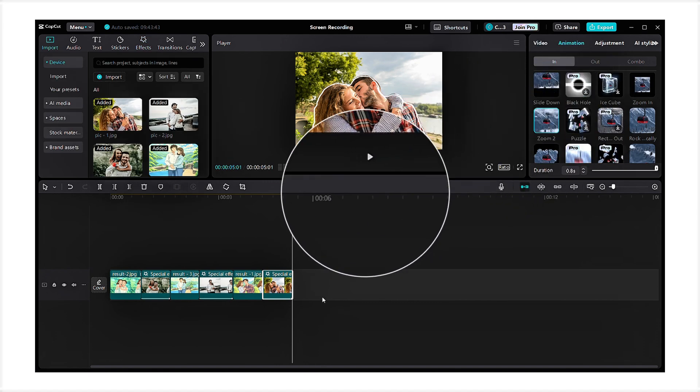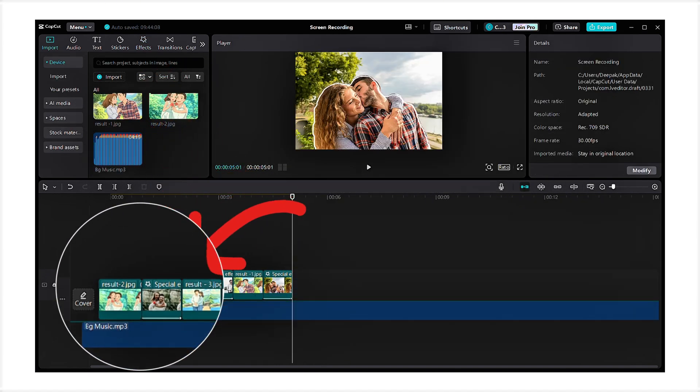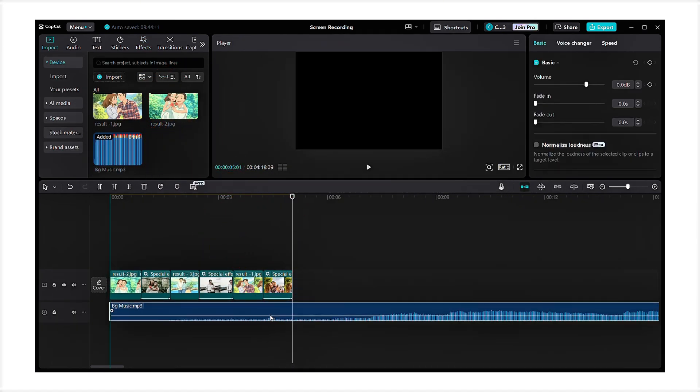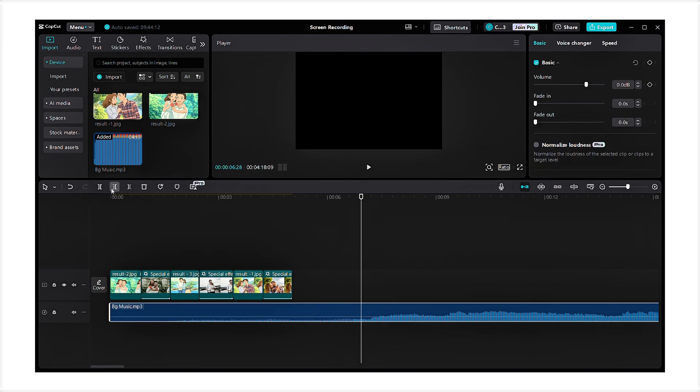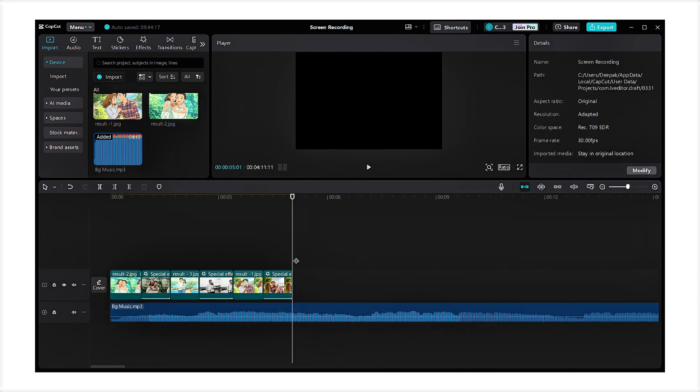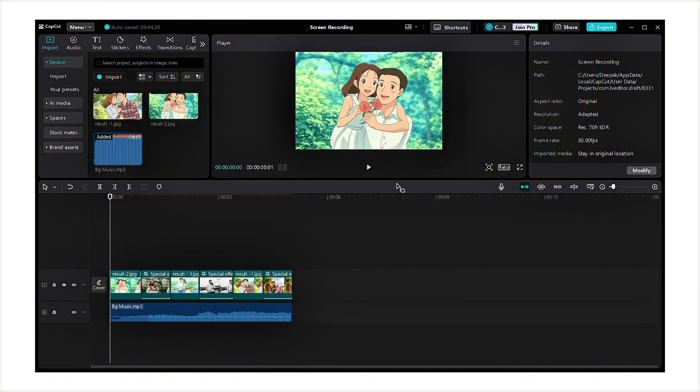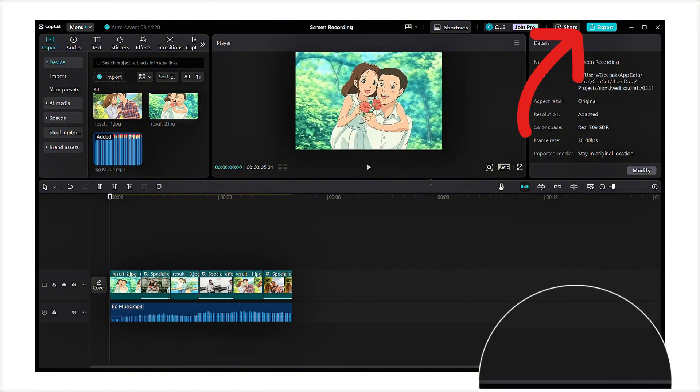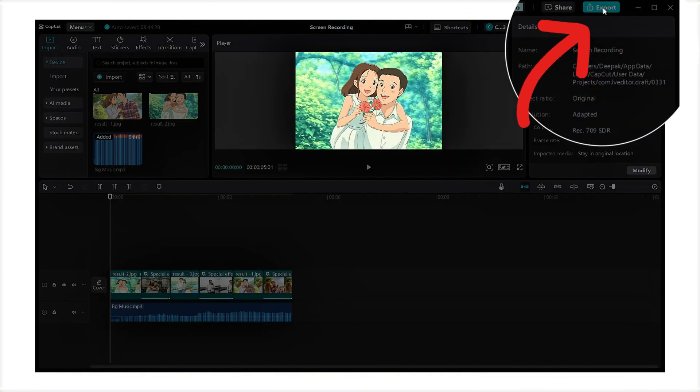Lastly, don't forget to add background music. If you don't have one, Instagram offers tons of background music while uploading your video, so you can use that to enhance the final output. Lastly, click export to download our video. And here is our final result.